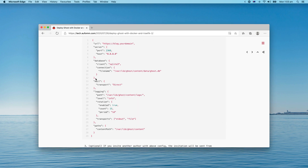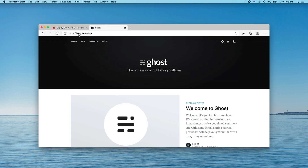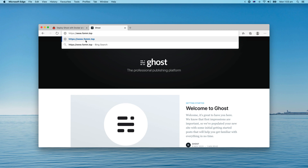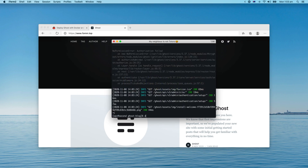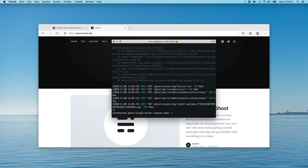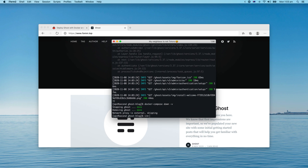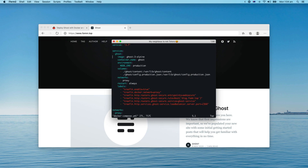Some of you might not use a subdomain like 'blog' for your blog post — you're probably thinking, can I use www here? I'll show you how to do that. Let me remove this container first, and then we just need to change the hostname. This time I will put the root domain and also the www domain.